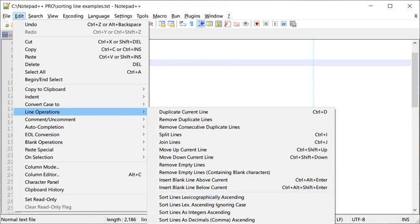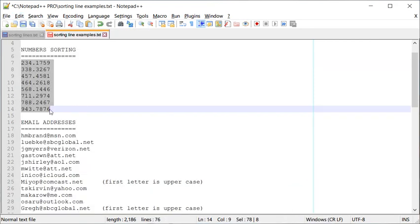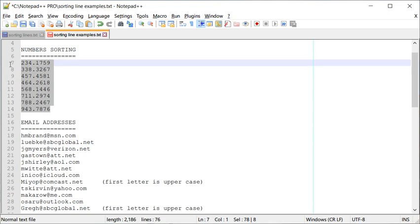Ascending and descending work in the same way, so we won't go into that separately, but we will take a look at Sort Lines as Decimals, because this example contains decimal numbers. If I select them and click on that option, you can see that the decimal numbers are sorted from smallest to largest.